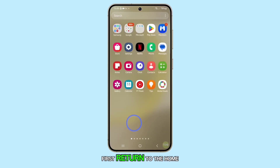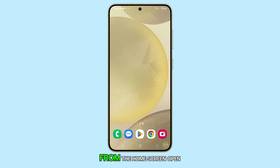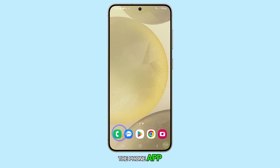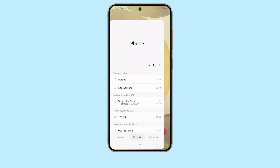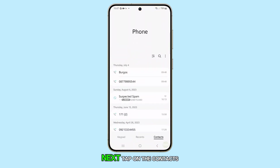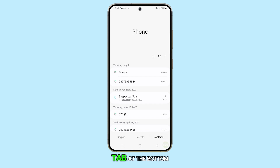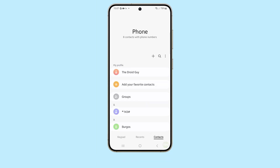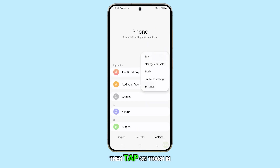First, return to the home screen. From the home screen, open the phone app. Next, tap on the contacts tab at the bottom. Now, tap on the more button. Then, tap on trash.